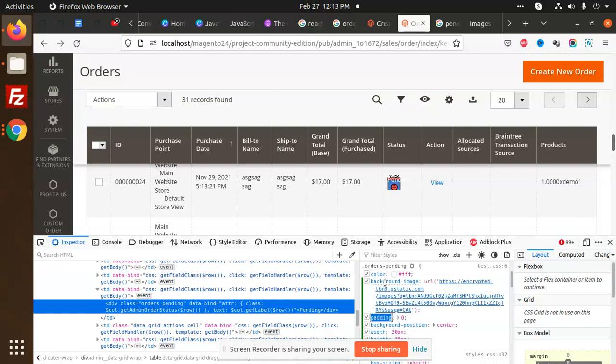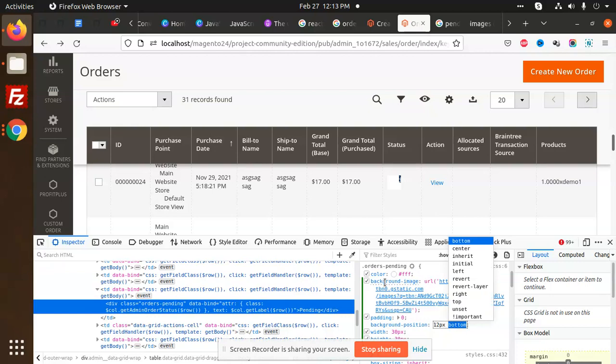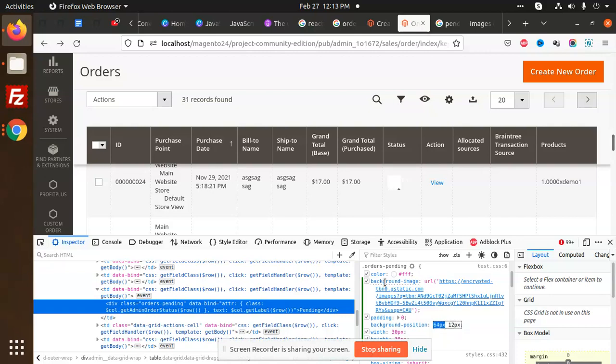Now we're going to adjust the background position. This one will be like 12 pixels or 12 pixels. So this we are going to adjust. This icon I am going to add. Let's add it like this.